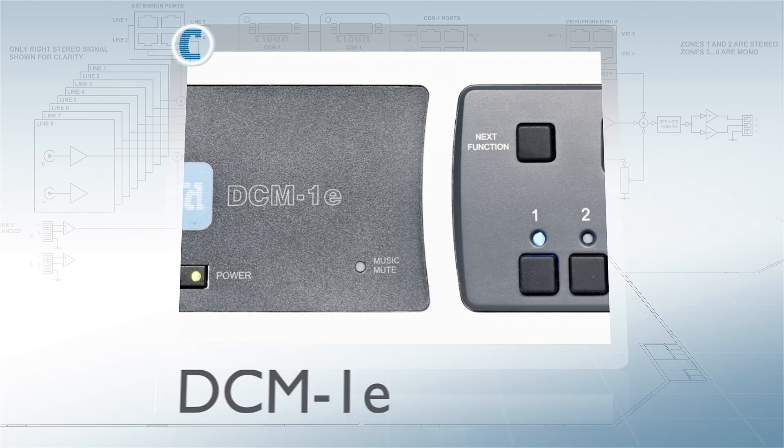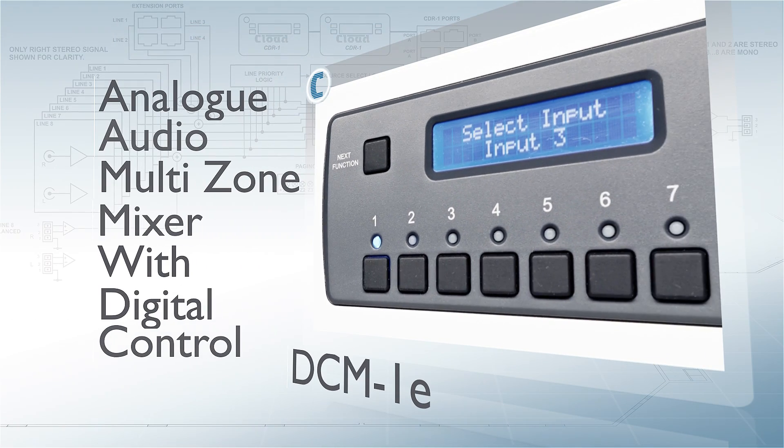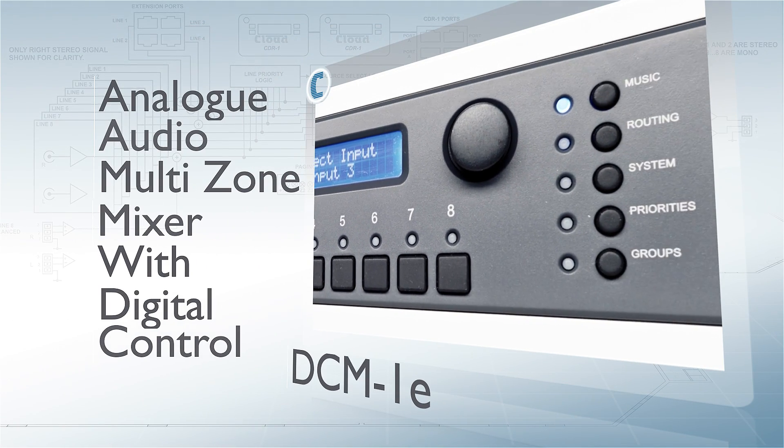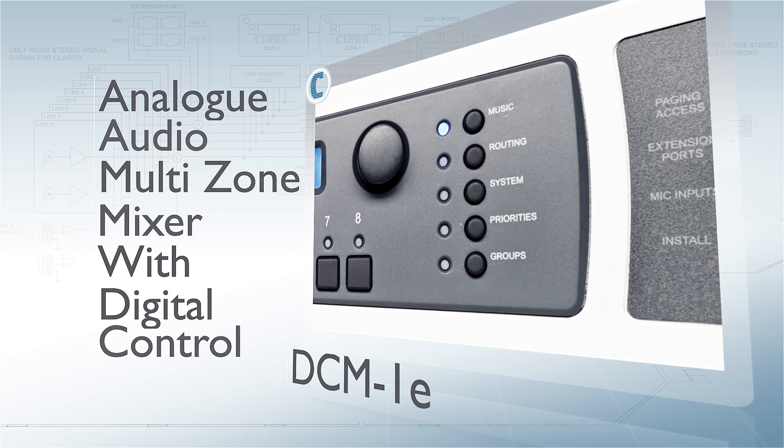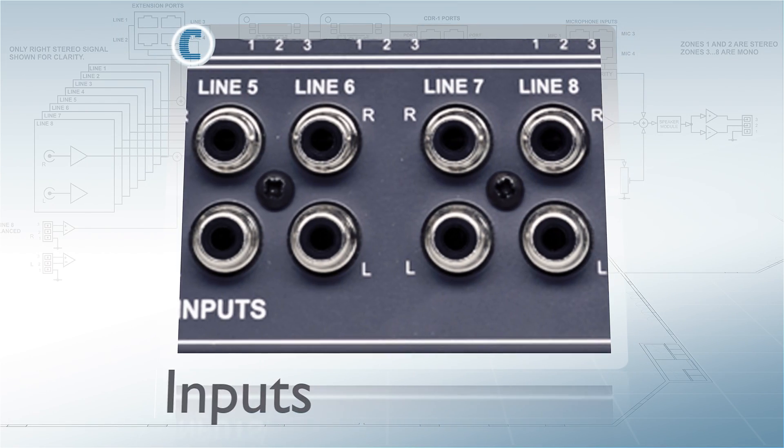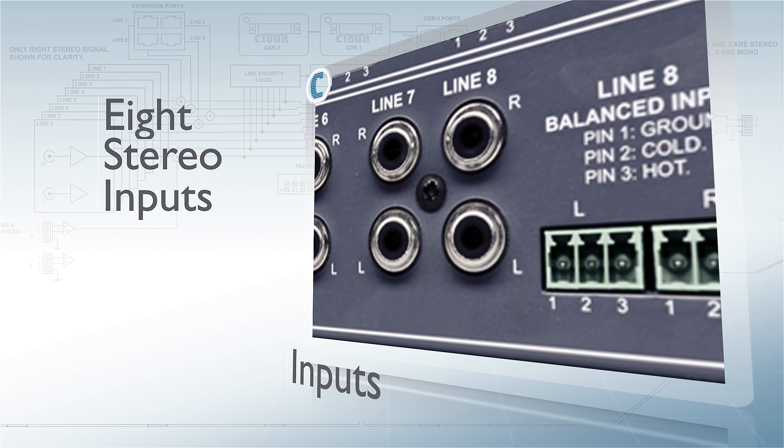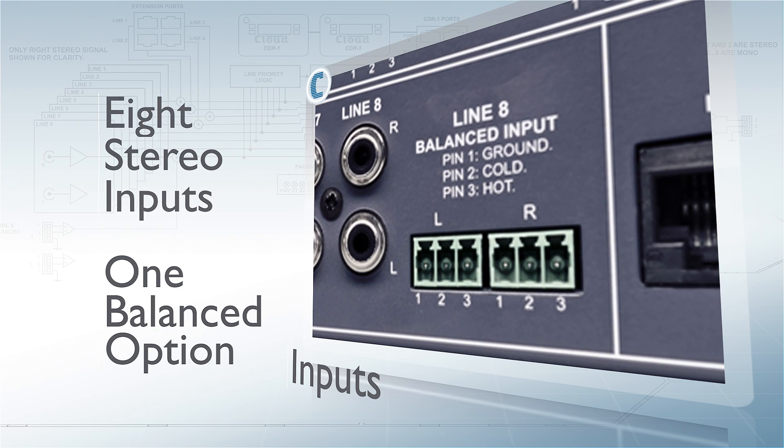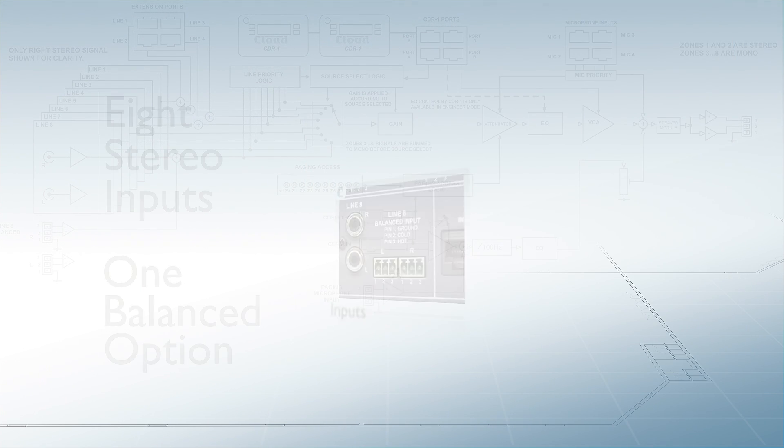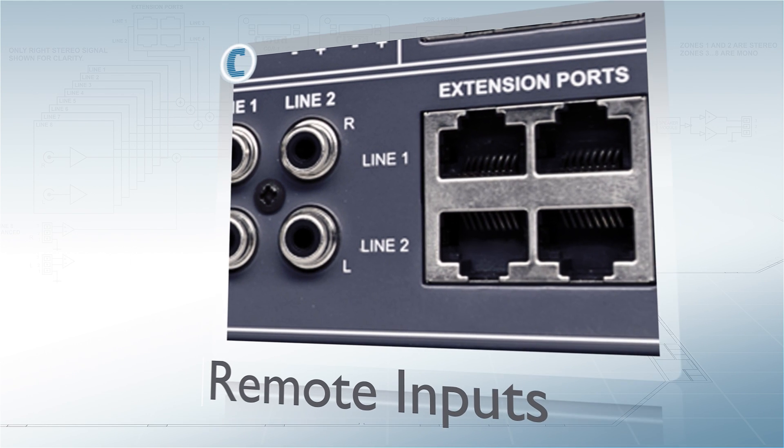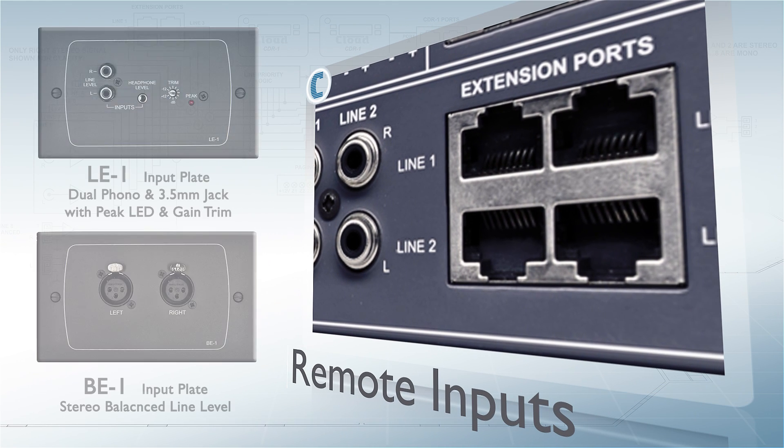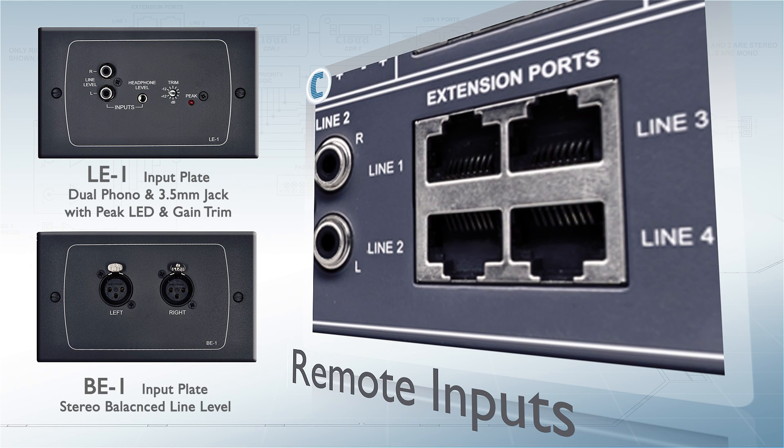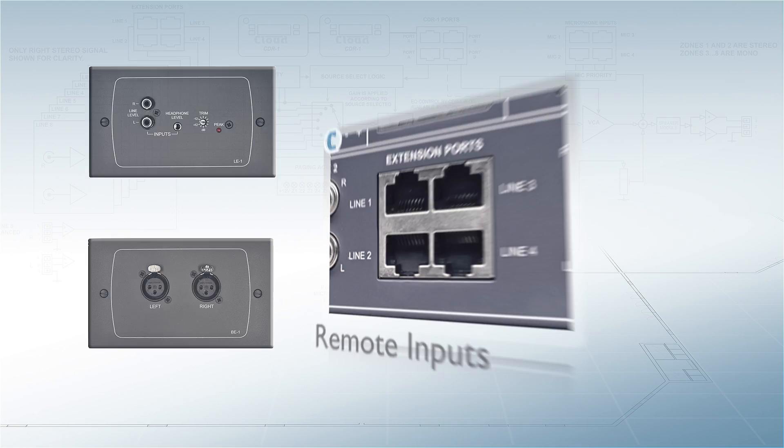The DCM1E is an analog 8-input 8-zone mixer featuring a versatile, simple-to-use digital control interface. Eight stereo unbalanced line inputs allow any music source to be routed into any zone, whilst four balanced remote input ports allow remote plates to be connected, providing any zone with local input options.